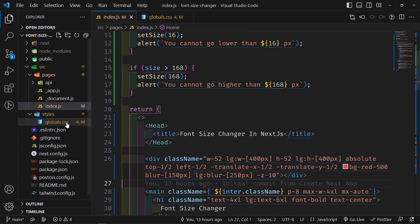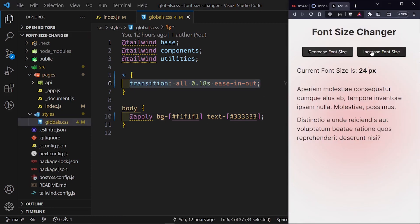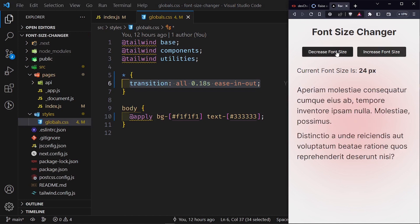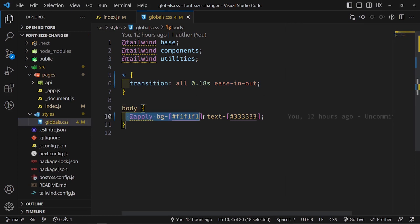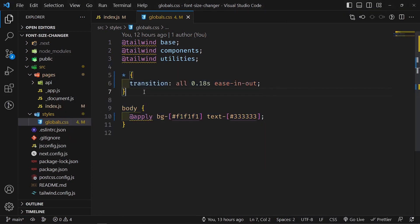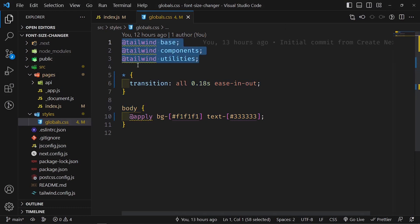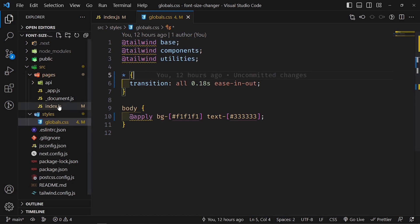The transition I've added in the CSS is so that when we increase or decrease the font size it doesn't just pop in or pop out. I've added a slight gray background color, and the text is set to #333 which is a dark gray. I'm also using Tailwind CSS to improve the workflow.